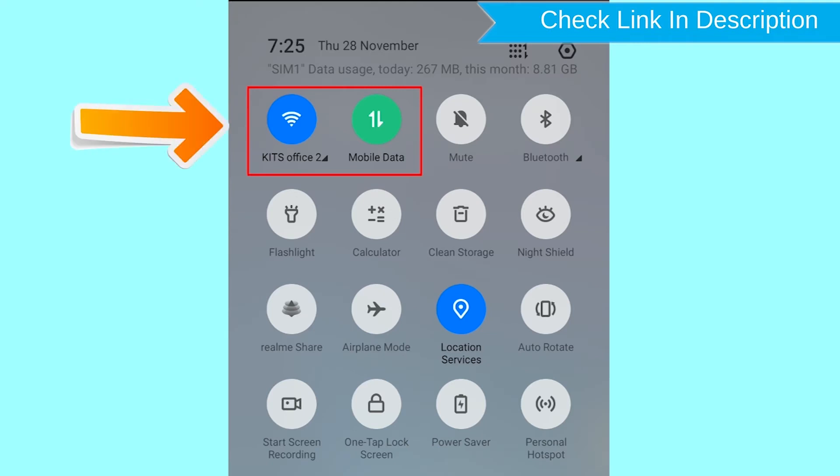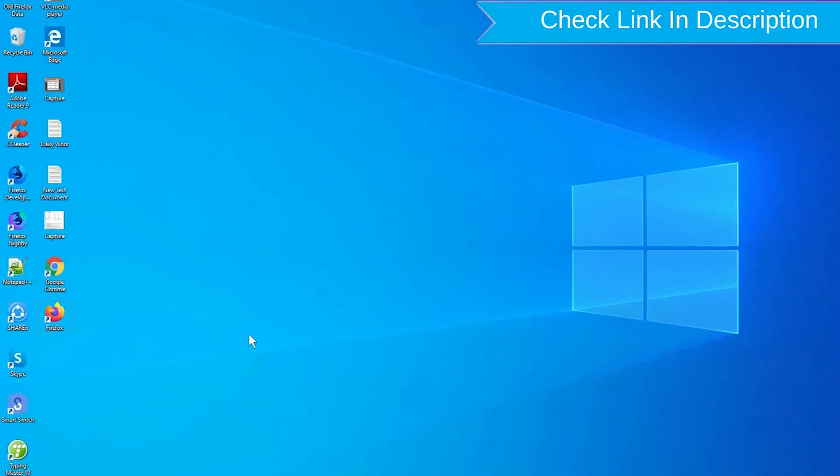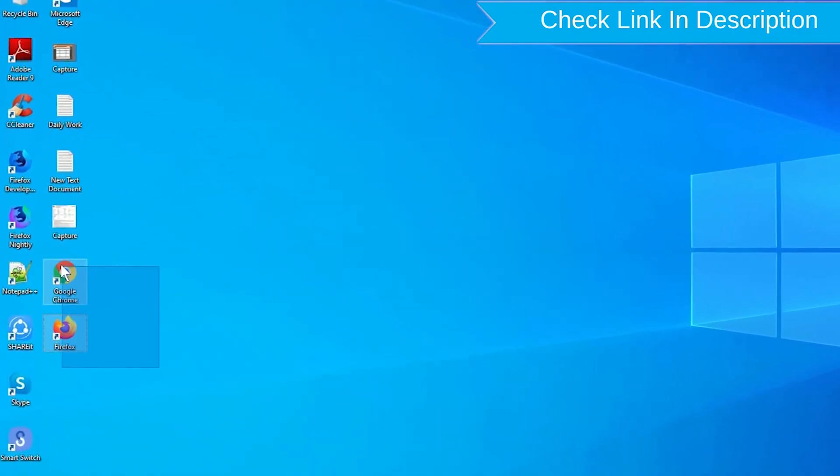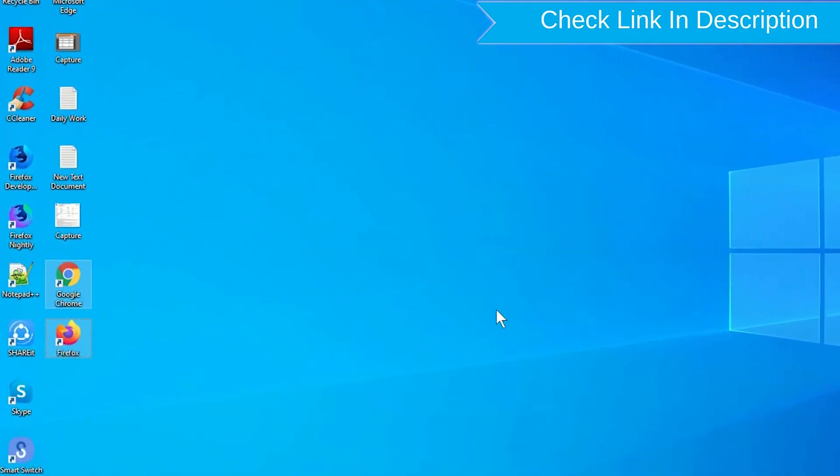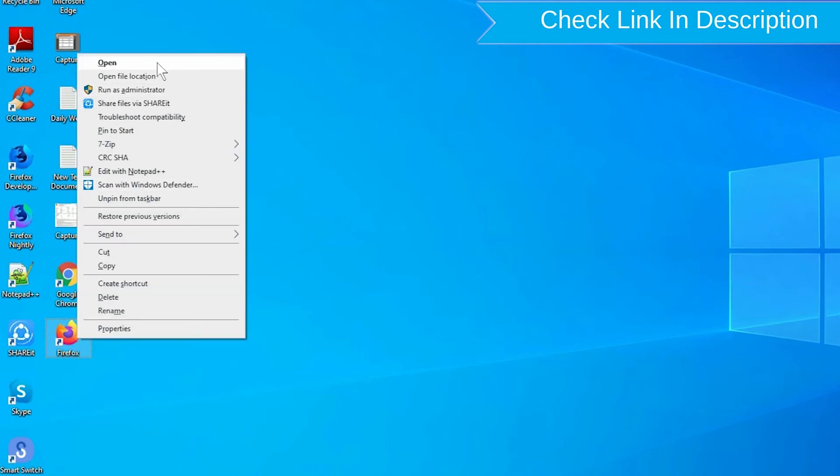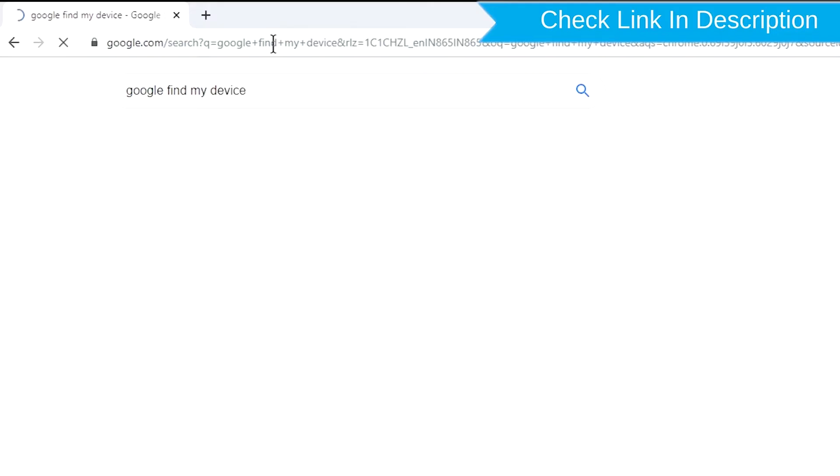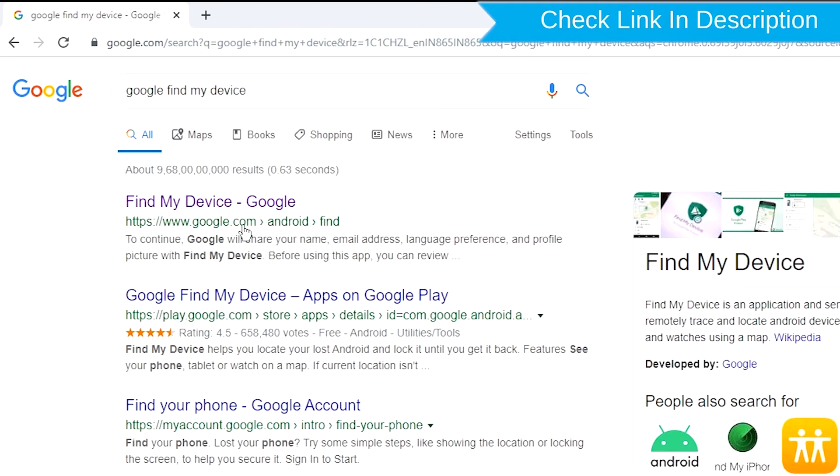If your device is offline, erasing will begin when it next comes online. Take another phone or PC and open any browser. After that, visit Google find my device. We provide link in description.